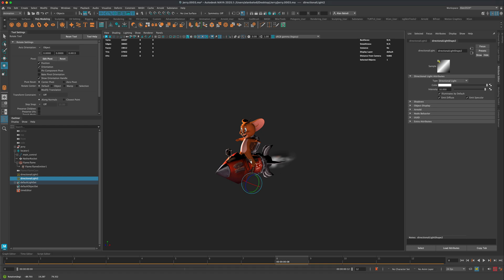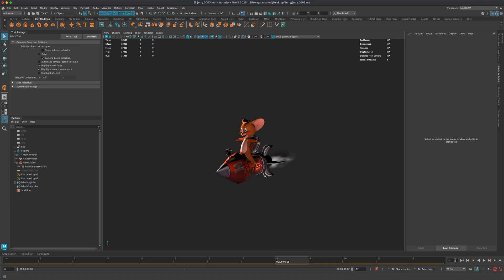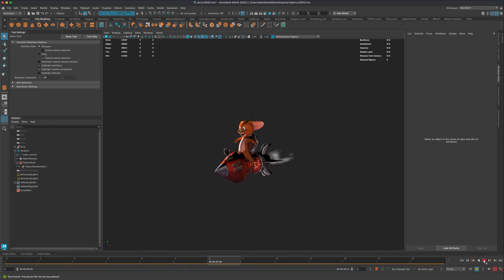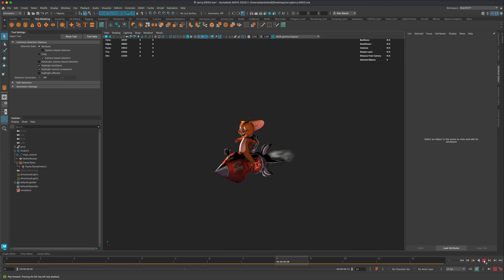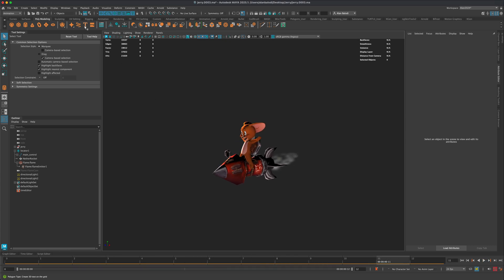And just in the viewport alone, yeah maybe this is not as nice as like a full-on Arnold render, but you could see how this could totally work for showing it, you know, in like a quick preview or you're sending it to someone. You don't want to spend hours rendering stuff out. This is a great way to preview it.